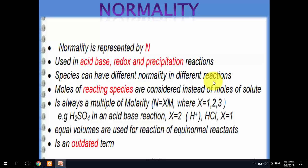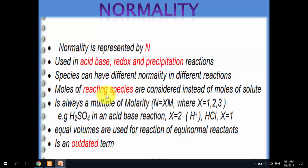A specific reactant can provide different numbers of reactive units in different reactions, so normality is calculated accordingly. In this concentration measure, moles of reacting species are considered rather than moles of solute.